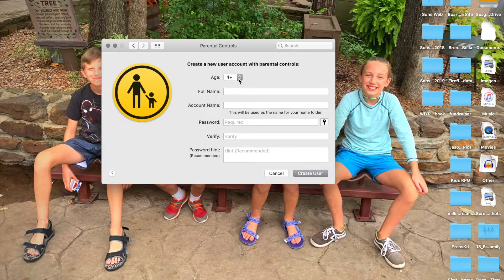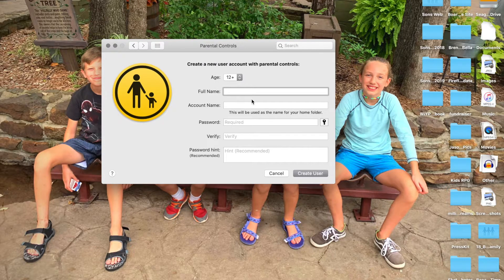My son — I'm going to say for my 12-year-old — he wants to edit video on here and stuff, so I'm going to give this to him. His name is Jason. Creating him now.